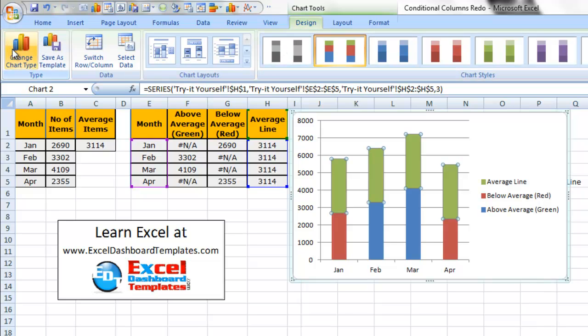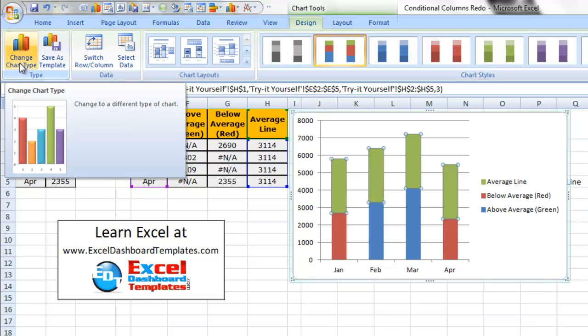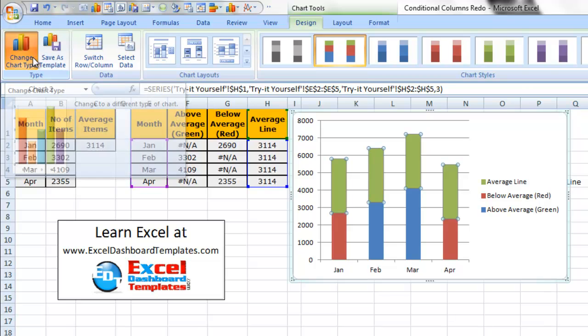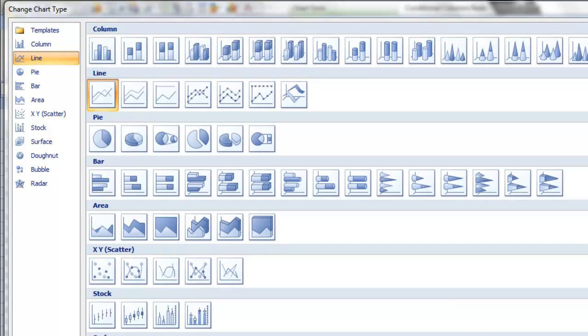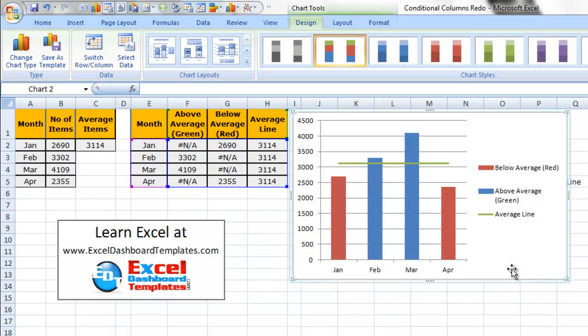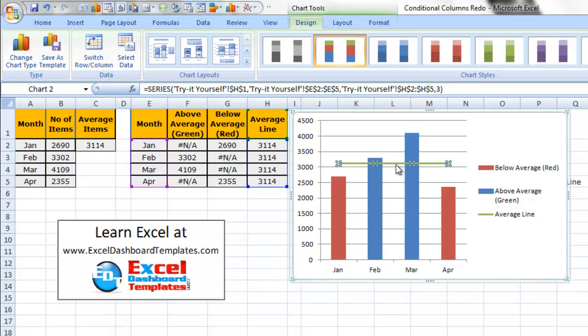And in the chart type, or the type group, click on change chart type. And we're just going to change that to a line chart and I'll click on OK. And so there's our average line. We're almost done with this.